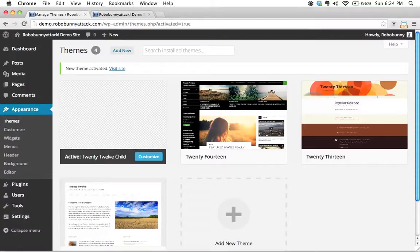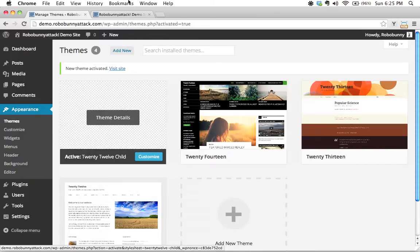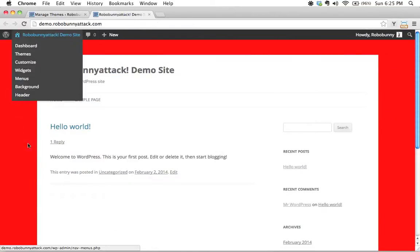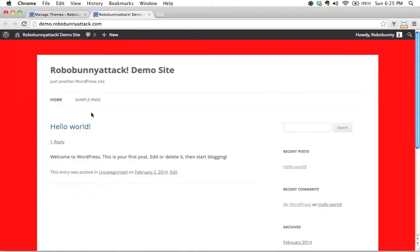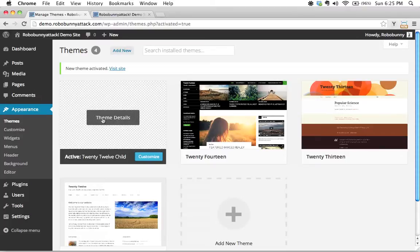All right, welcome back. In the last tutorial we activated our 2012 child theme and did a very simple customization where we changed the background color to red. What I'd like to do now is show you a neat trick for changing this screenshot so we have something here instead of just clicking on this boring gray checker box.